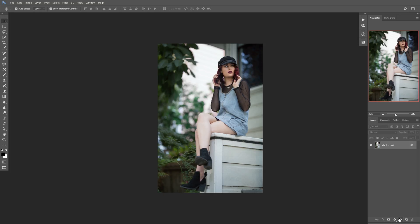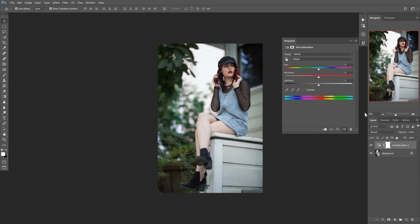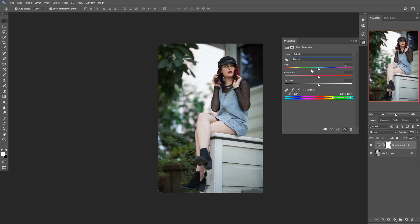The first thing we're going to do is open up a Hue/Saturation adjustment layer, and then we're going to go ahead and select the greens because we want to modify those. Greens are iffy because a lot of times they show up in the yellow spectrum instead of on the actual green selection, so if you try to quickly move this, you'll see it's not actually picking up everything.